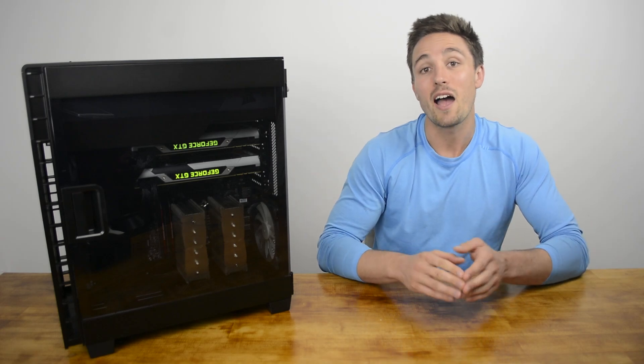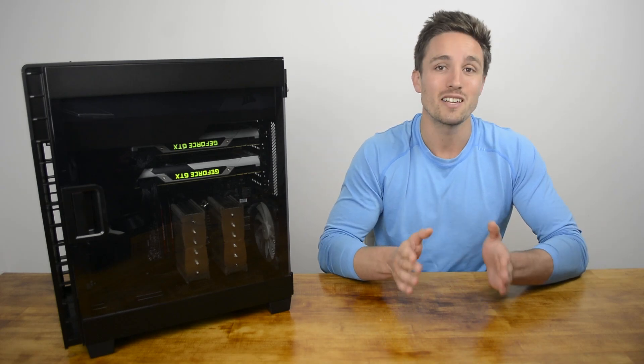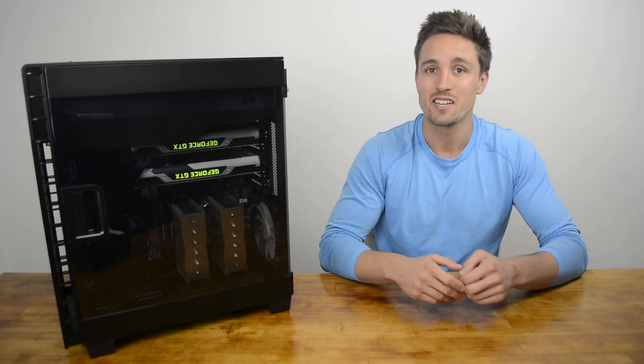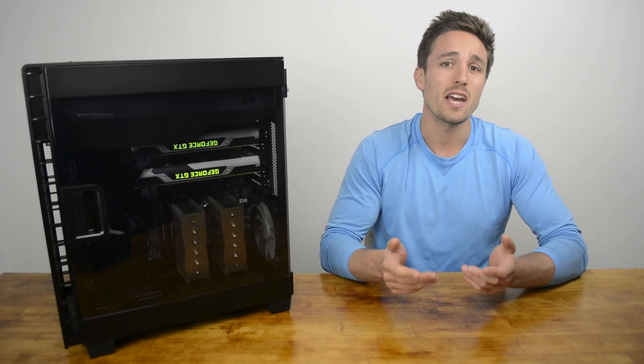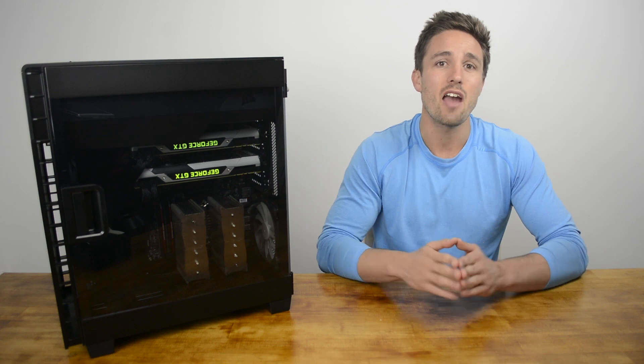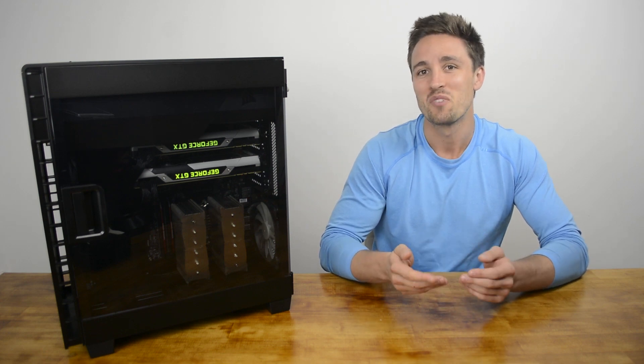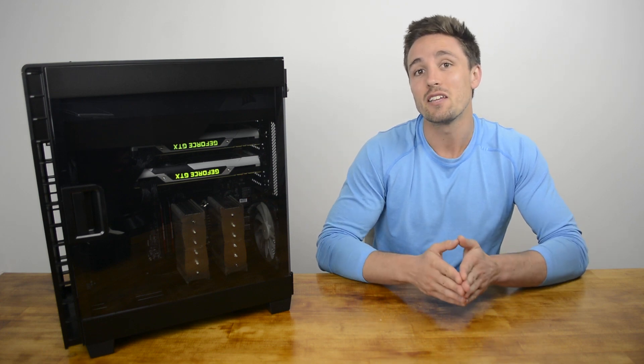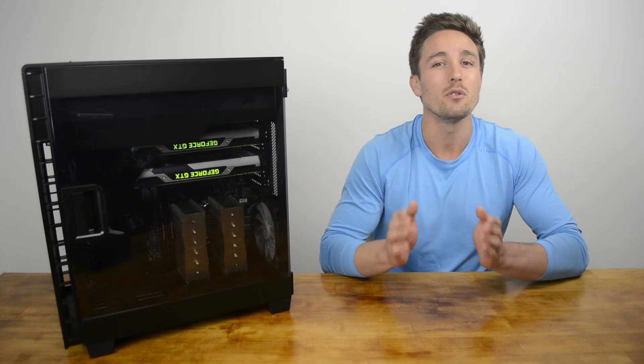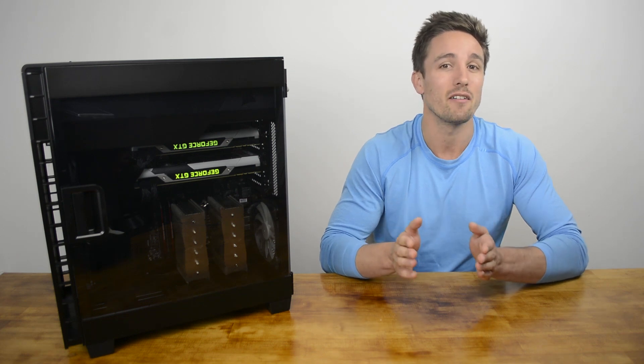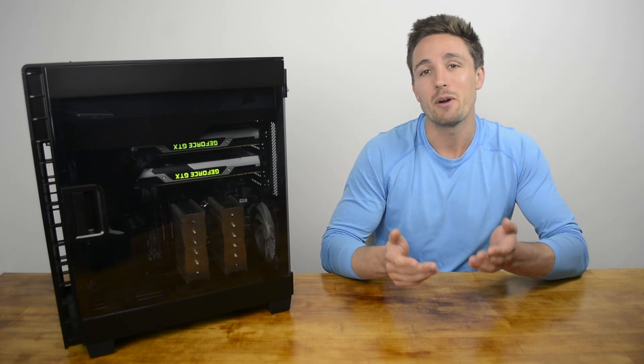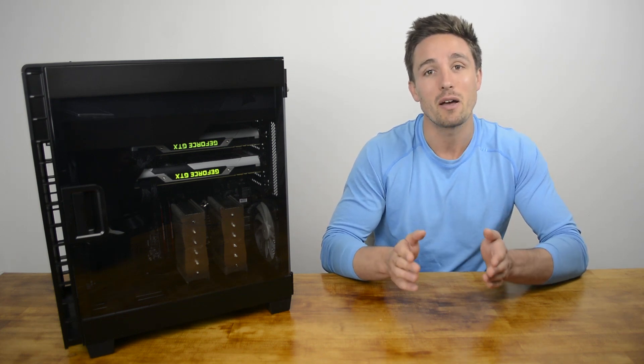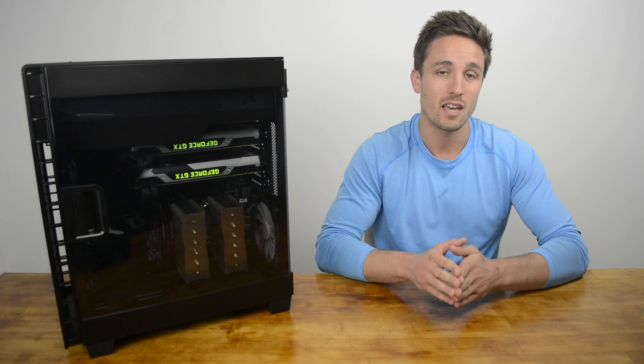Corsair is a well-liked and often utilized company for their variety of products and their range of cases covers nearly every nook and cranny of the market. Today we're taking a look at a product that fills one of the few gaps they have left. The Carbide 600C is an inverted motherboard ATX case.